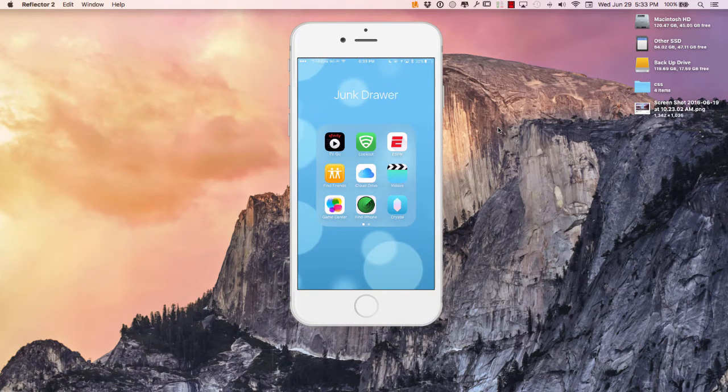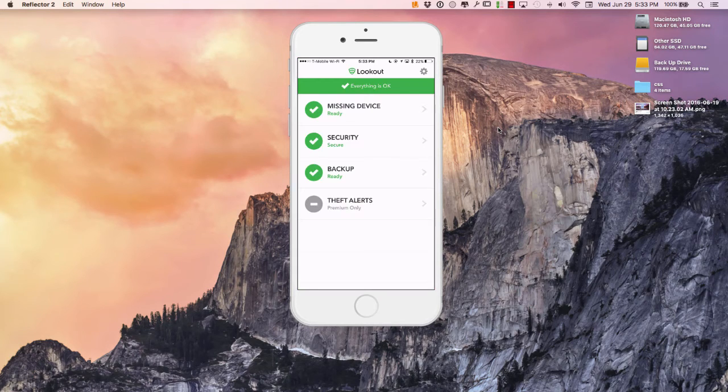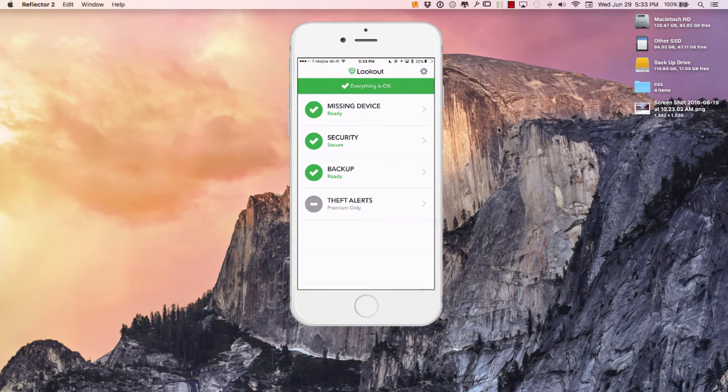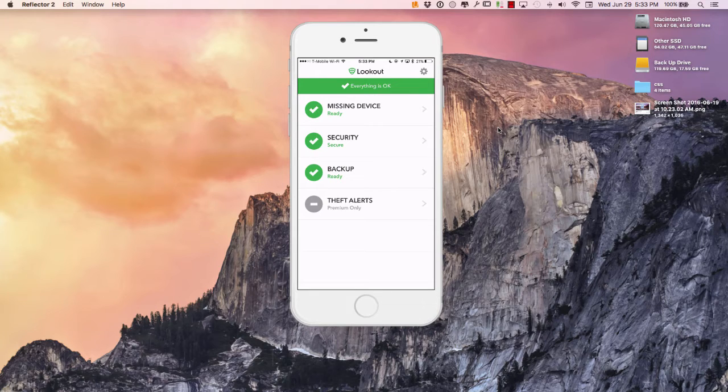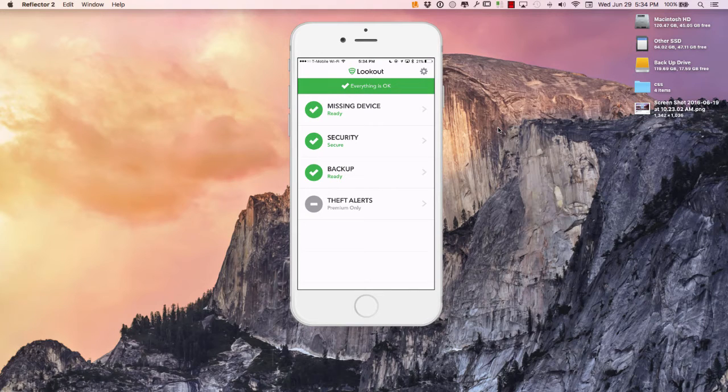Over here in my junk drawer I have this application called Lookout and it's been around for a while. You can use this on PC, Android, iPhone. I'm not sure about Android watches however I'm using this with the Apple Watch and it works pretty good.